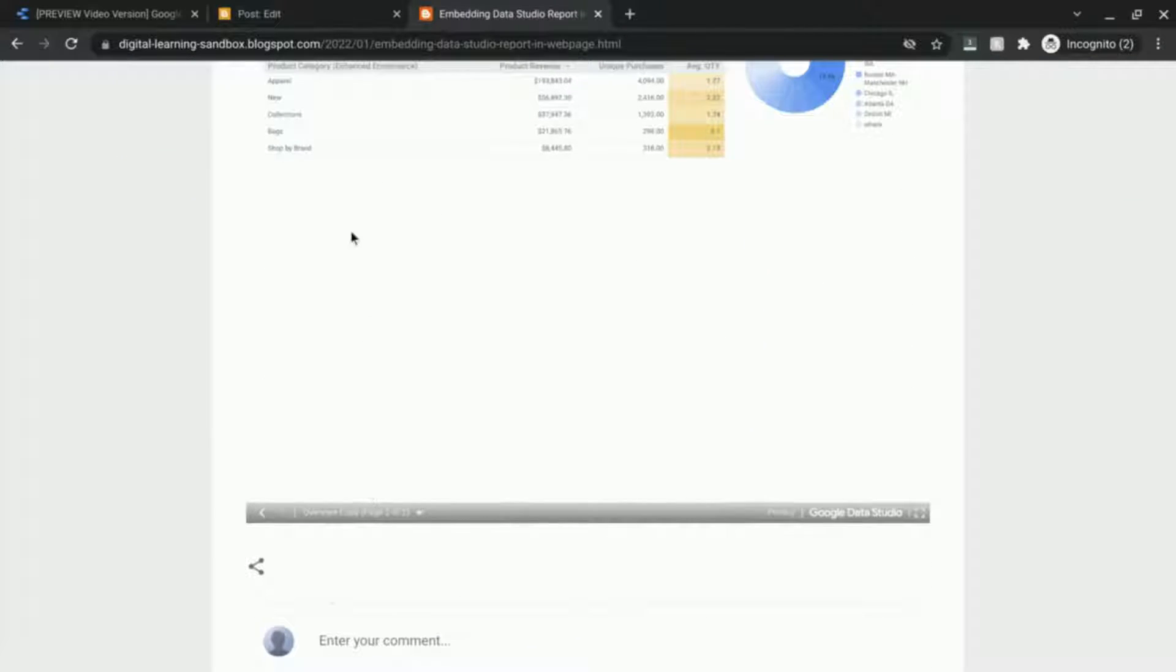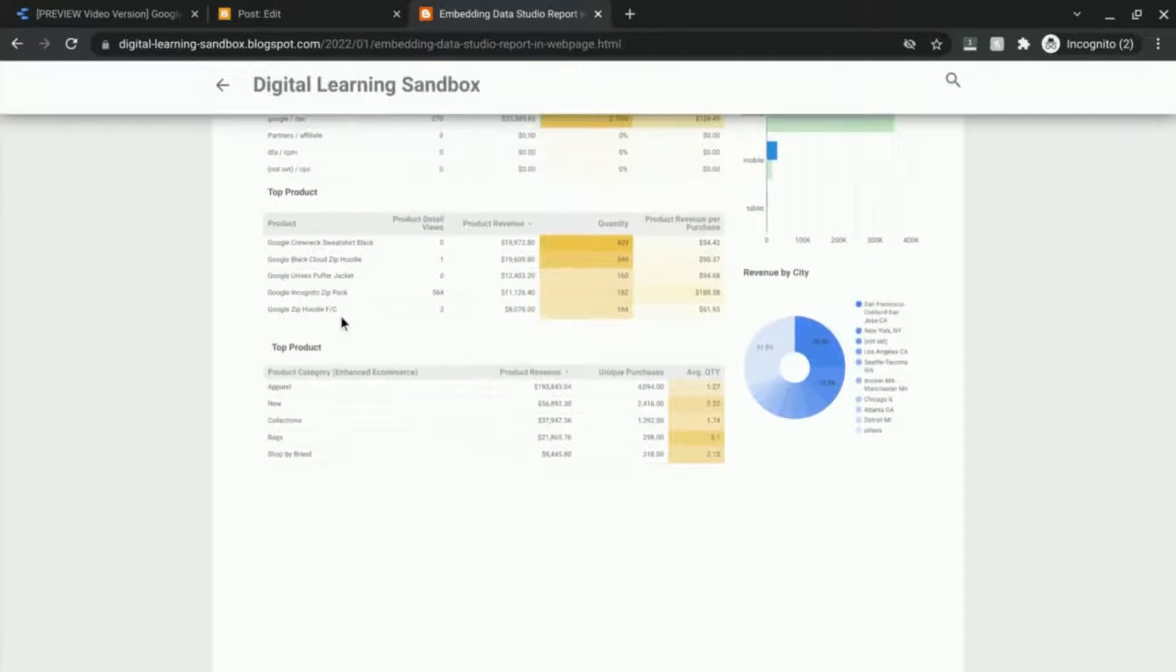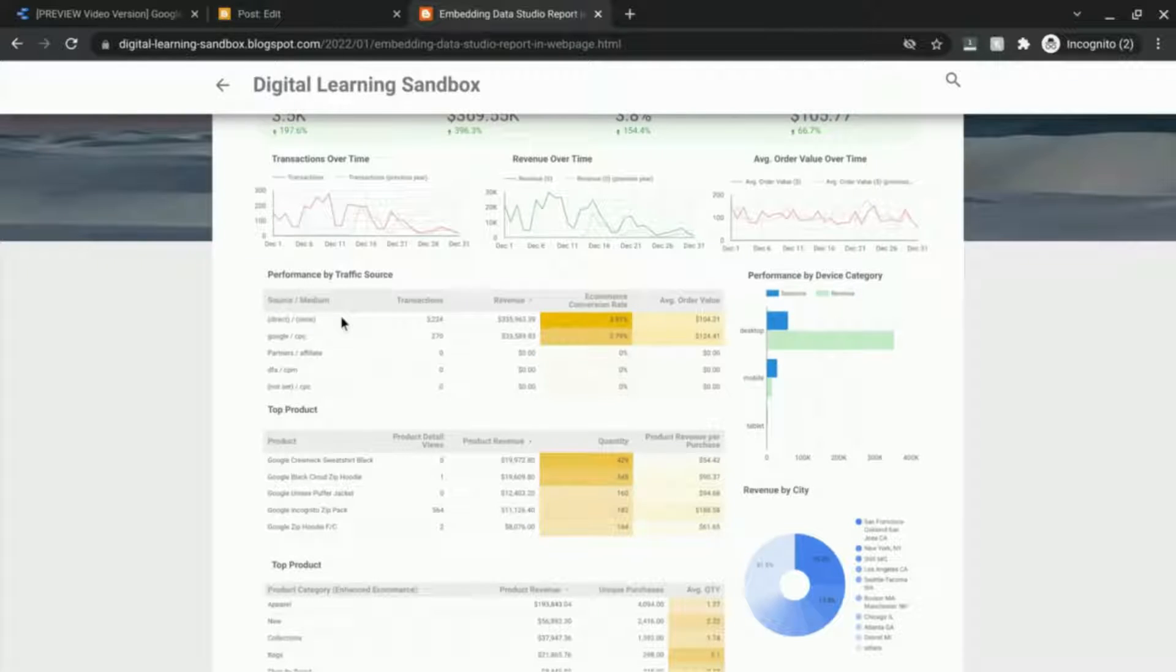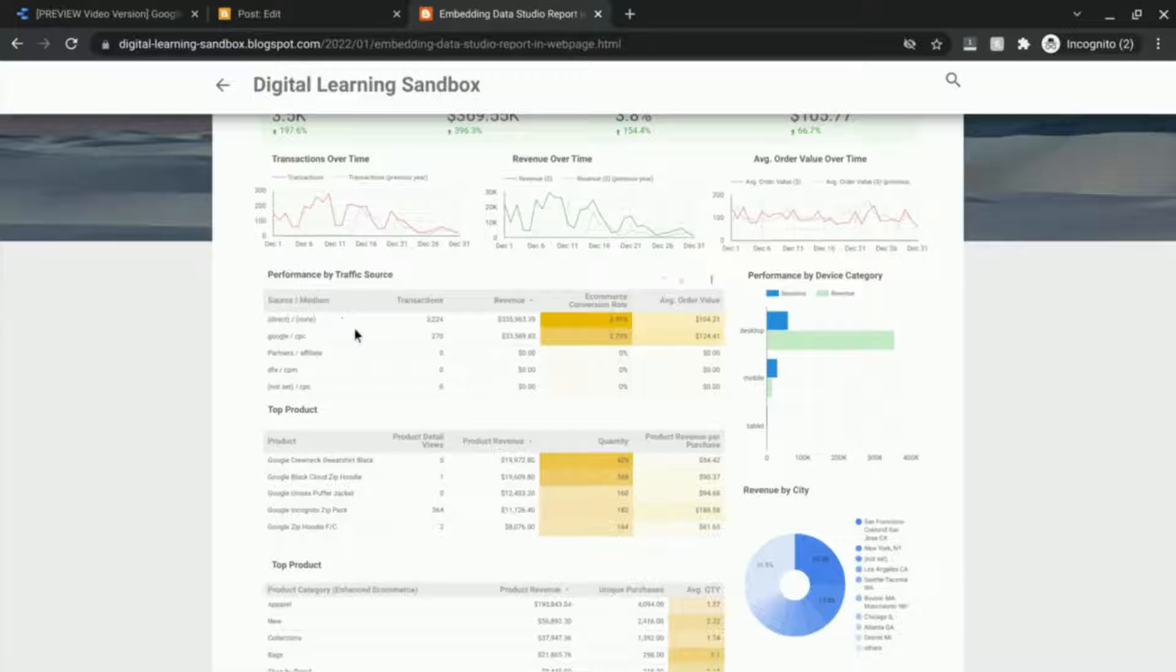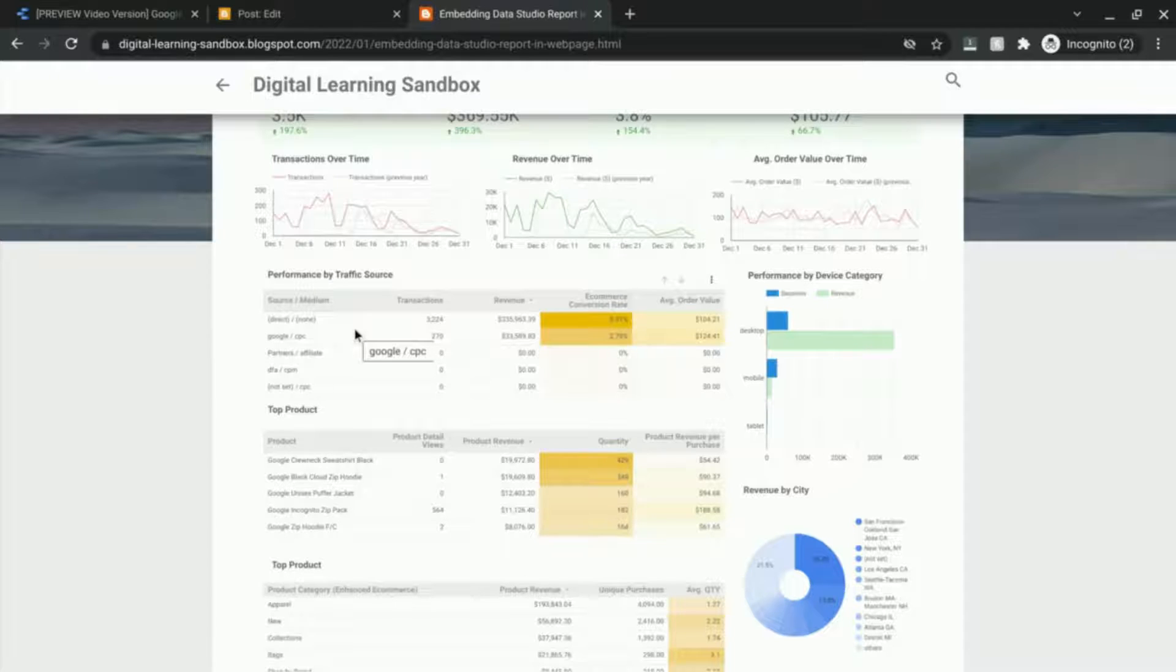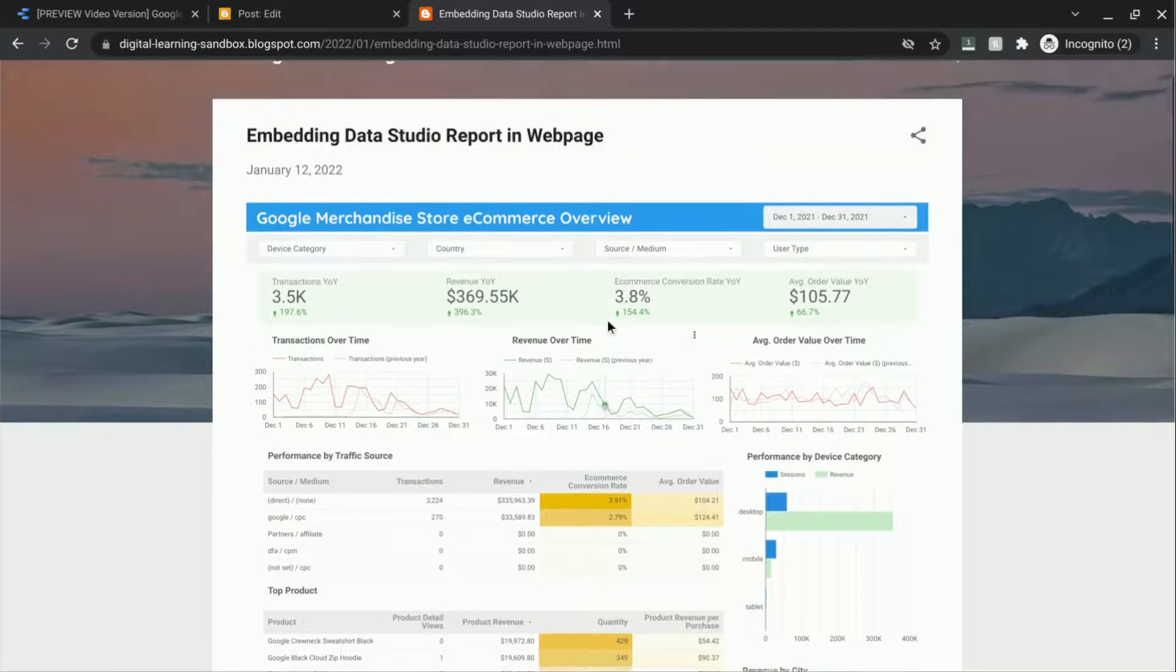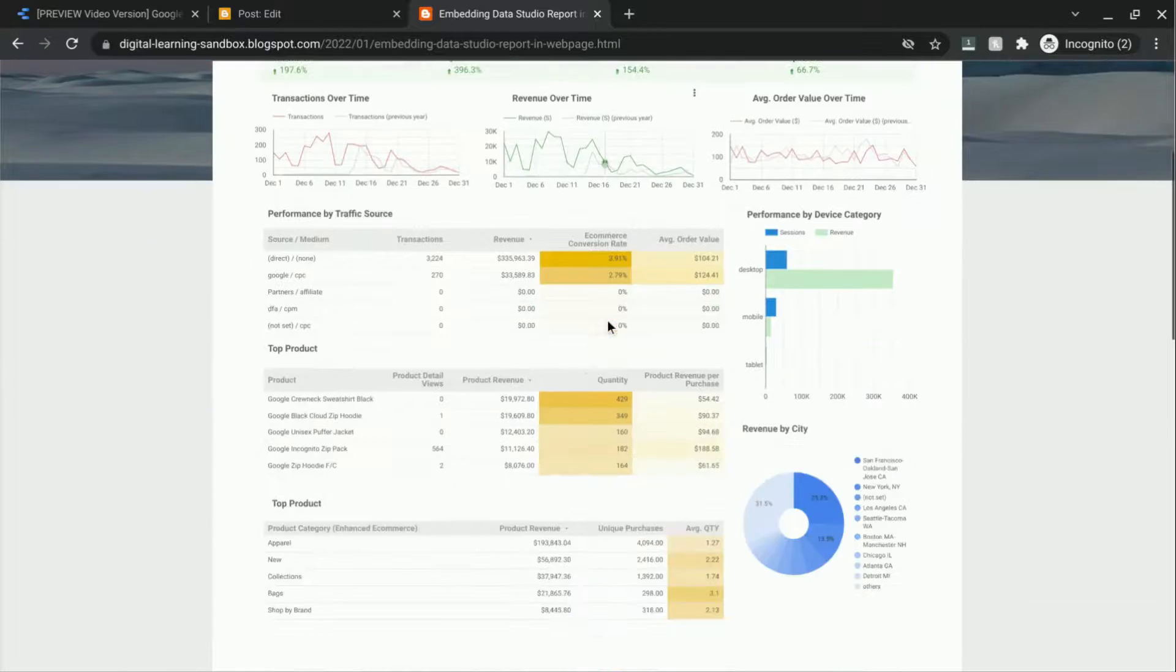And it looks like it's giving us more space so you can play around with the height so that it adjusts and shows you the full report or you can keep it at a certain height if you want to fit your Data Studio dashboard or report in a specific amount of space.